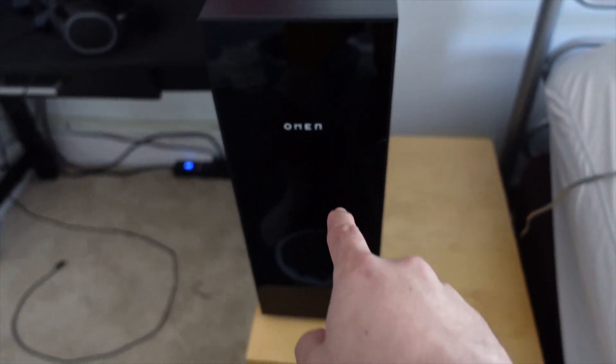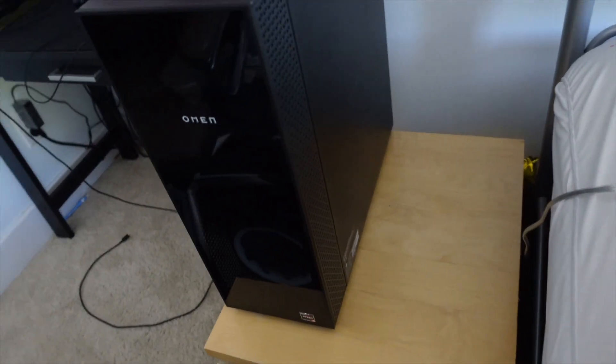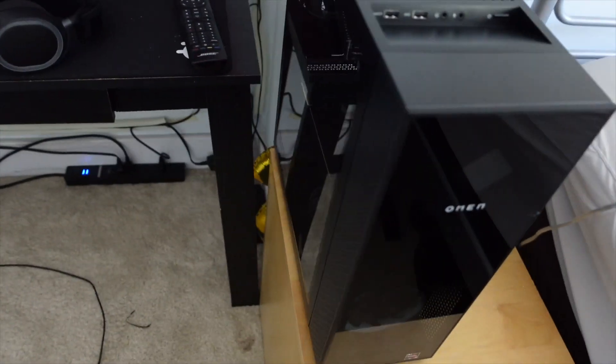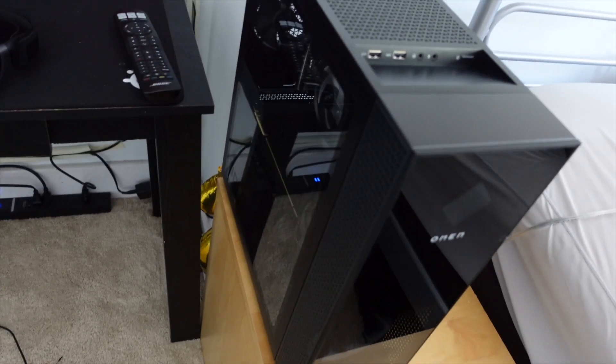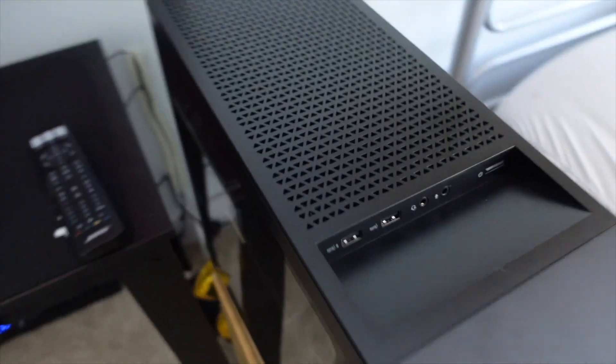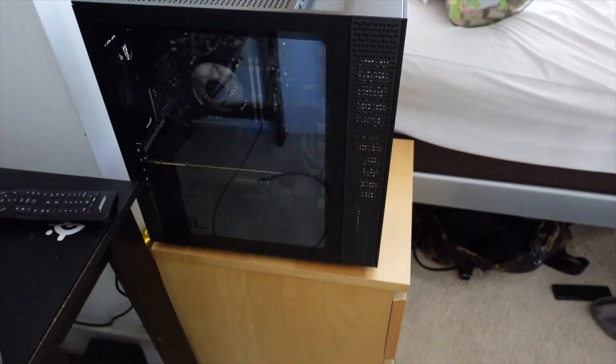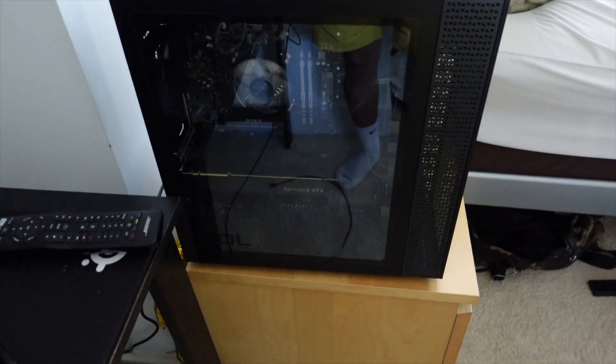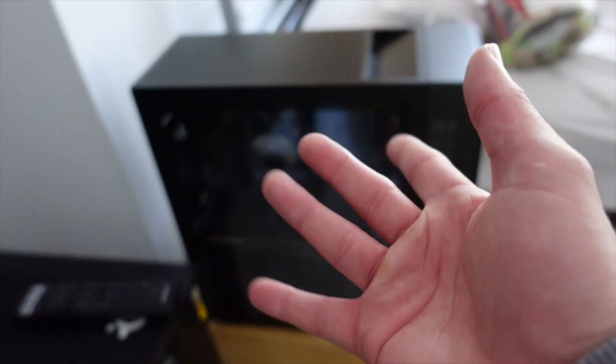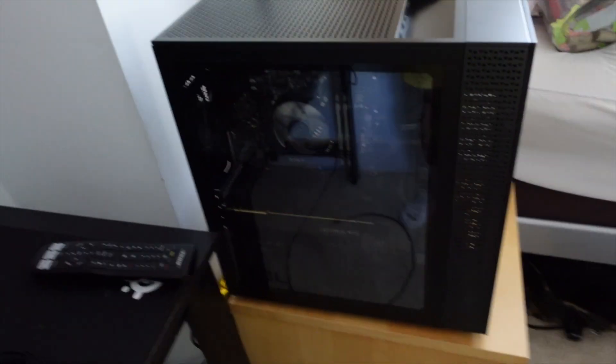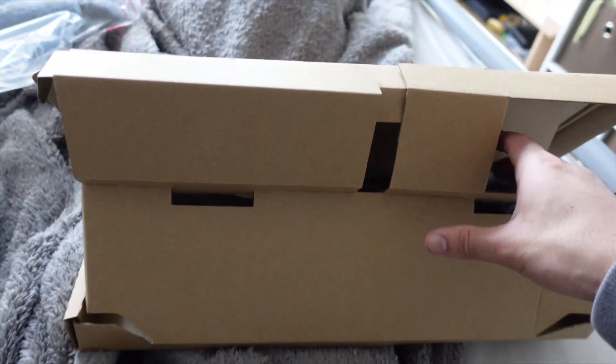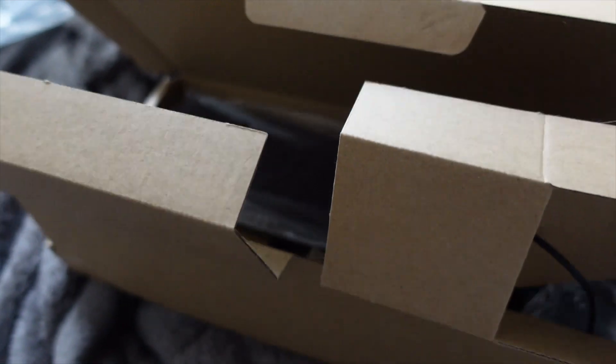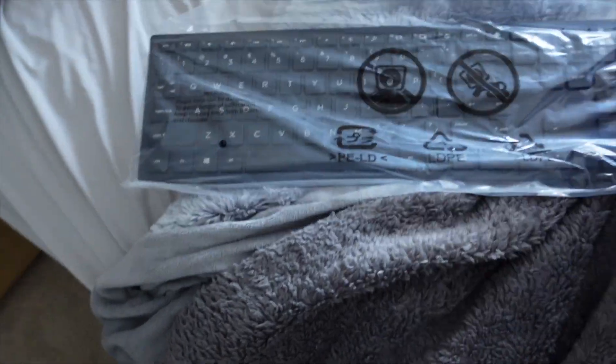But you know what's cool? This Omen's sick, guys. Oh my word, look at this bad boy. So excited to get started with this and start streaming, guys. Woo.